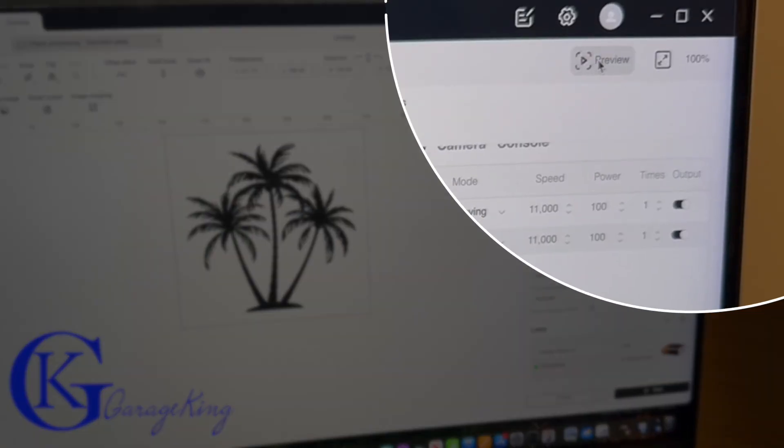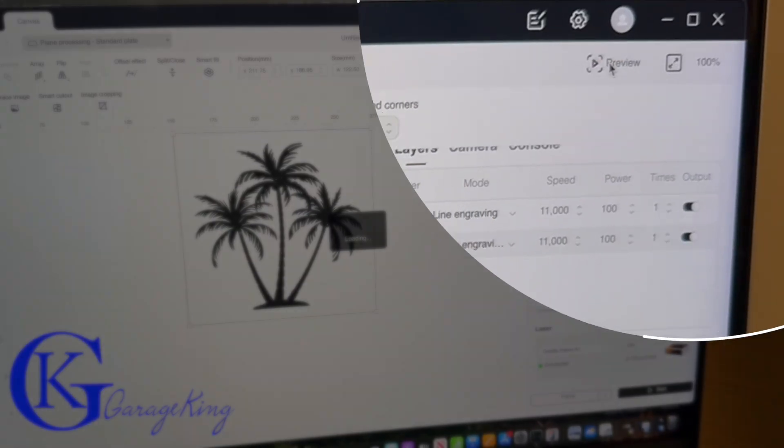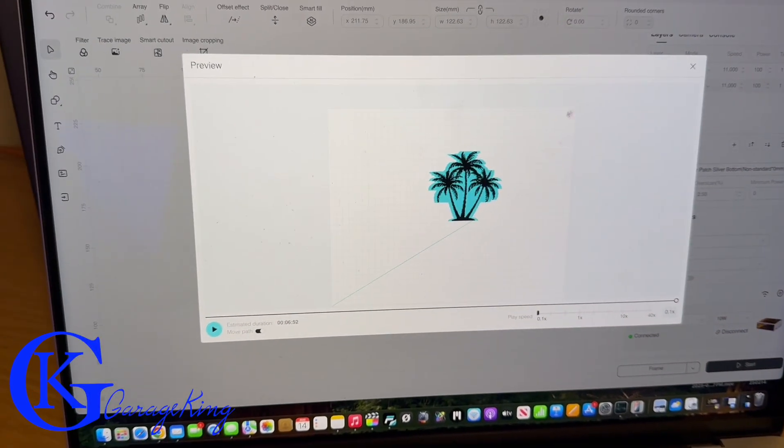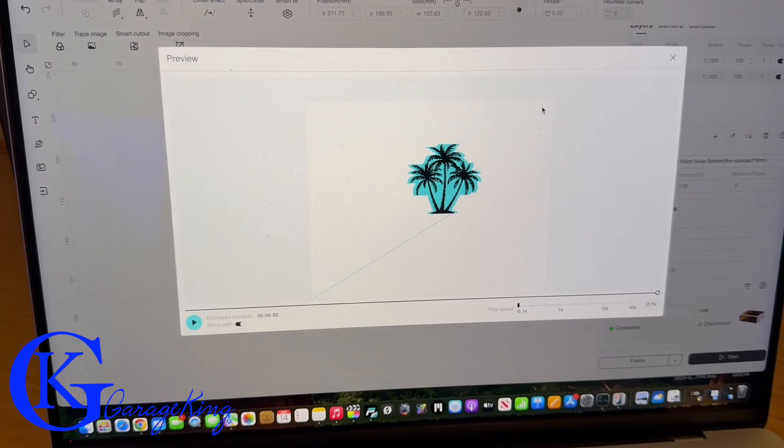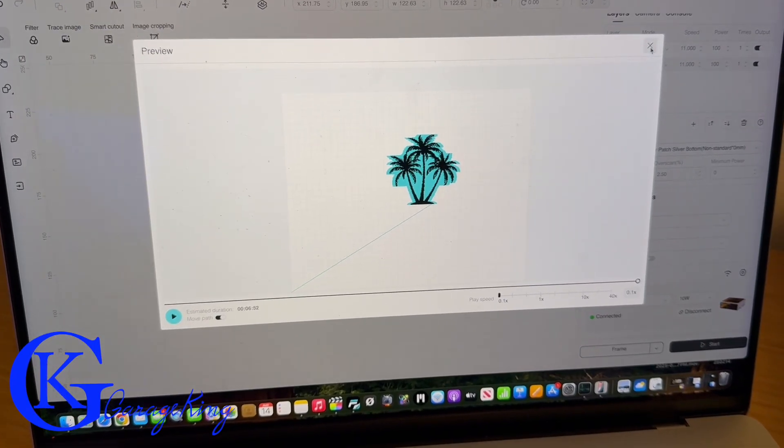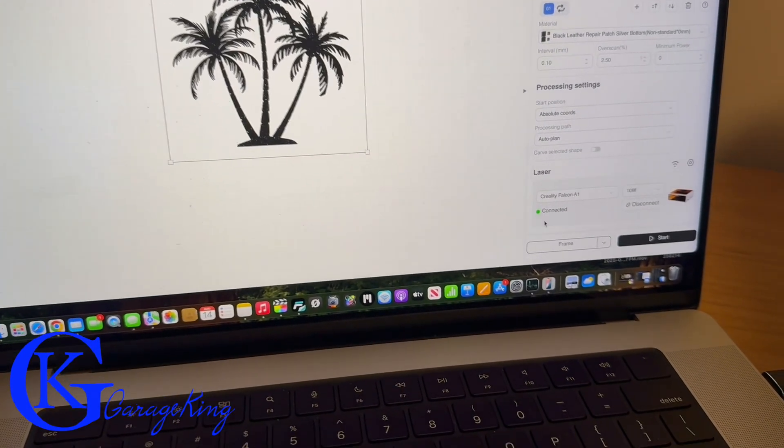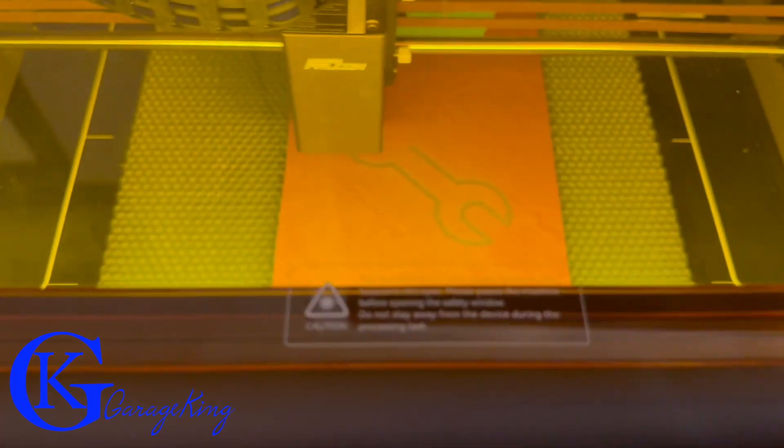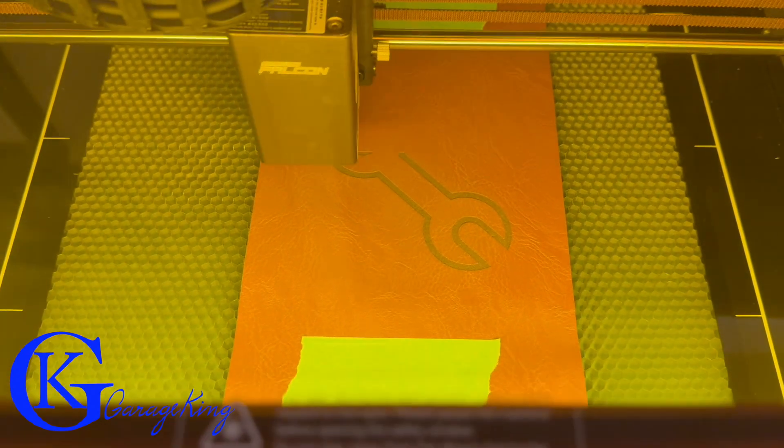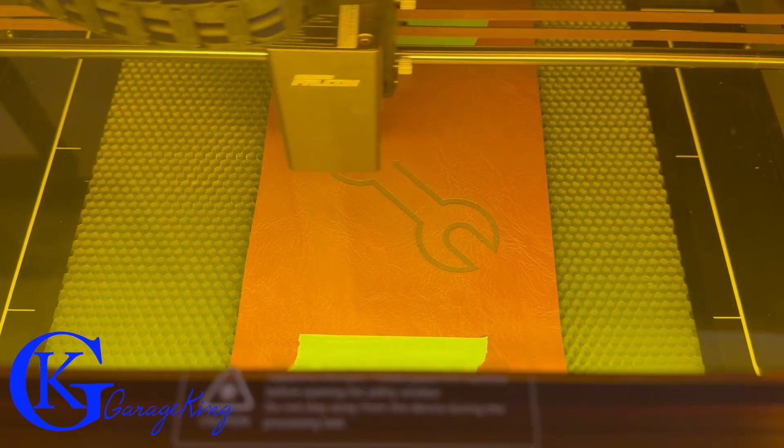Now the other thing you want to do is click the preview button right there at the top because it'll give you a preview and you want to make sure there's no lines or anything hidden on your PNG file because if there is, and sometimes you can't always see it, it will show up in your final production.